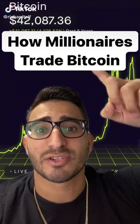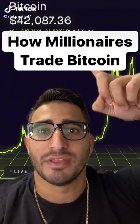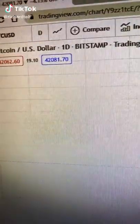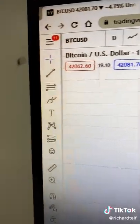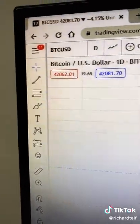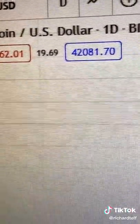This is how millionaires are trading Bitcoin. First, come on to TradingView, pull up the Bitcoin chart, and then click on Daily.